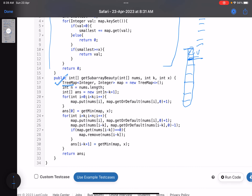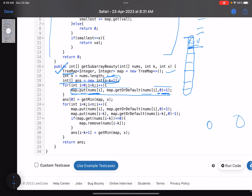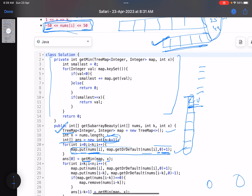In the code, I take a TreeMap and an answer array of size n minus k plus one. I populate the map for the first subarray using map.put: if the current number is already present I increment its frequency, otherwise I initialize it to zero and increment. This captures the frequency of each distinct value. Then I call the utility function getMin, passing the map and x.